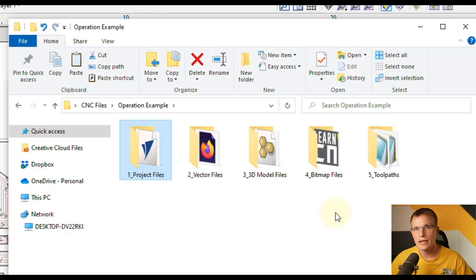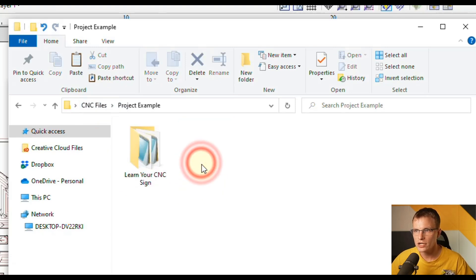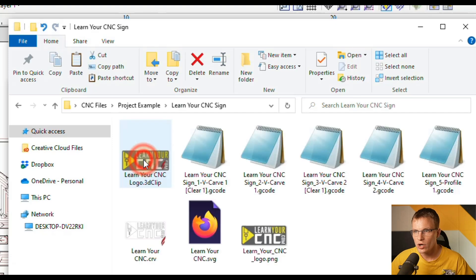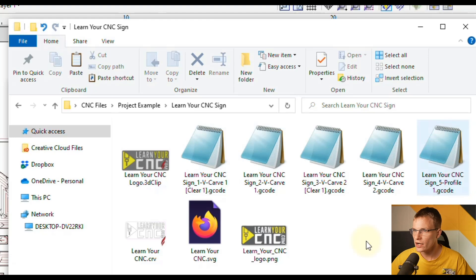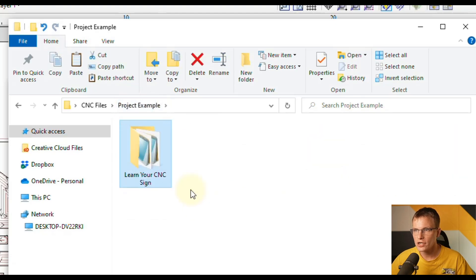That's an example of how the Operation saving works. Our next example is saving by project or Job. With this method, you have a different folder for each project, and in each project folder you'll have all of your files — your 3D files, toolpath files, project files, vector files, bitmap files, and any other files needed for that project. Whenever you start a new project, you create a new folder for it.